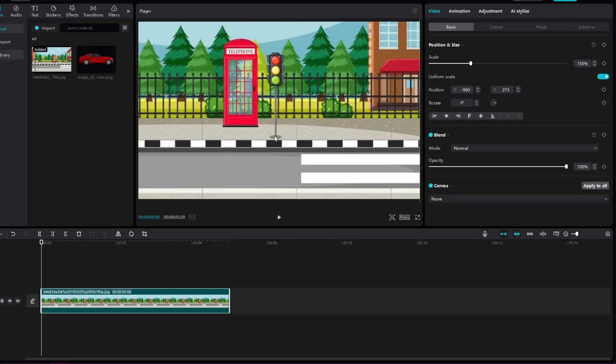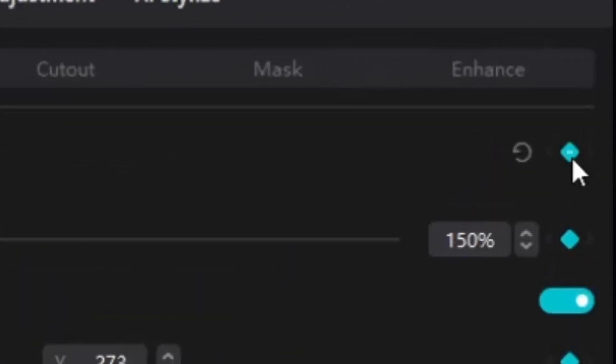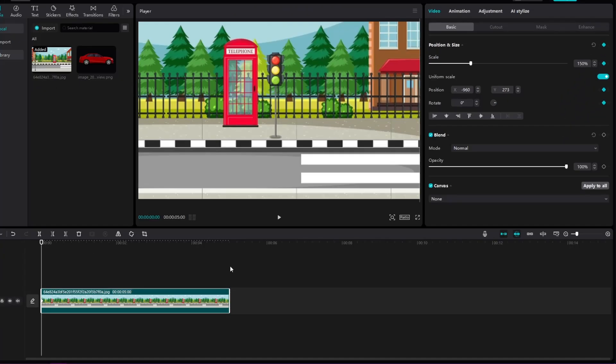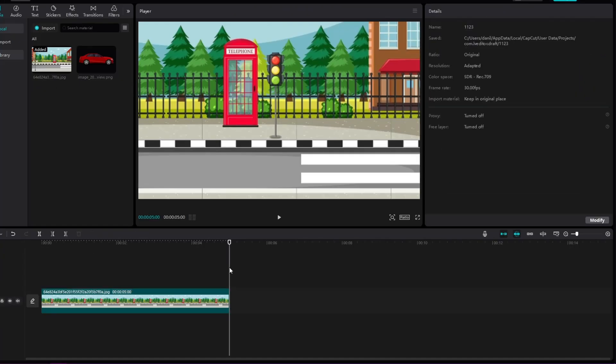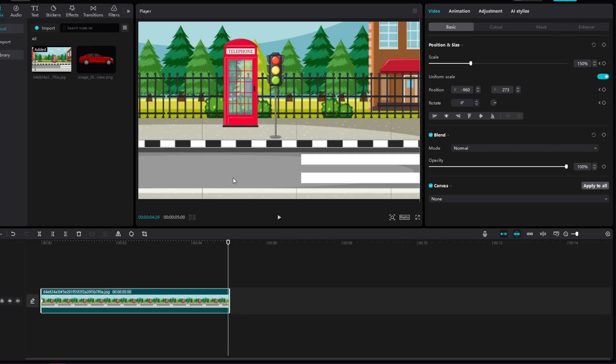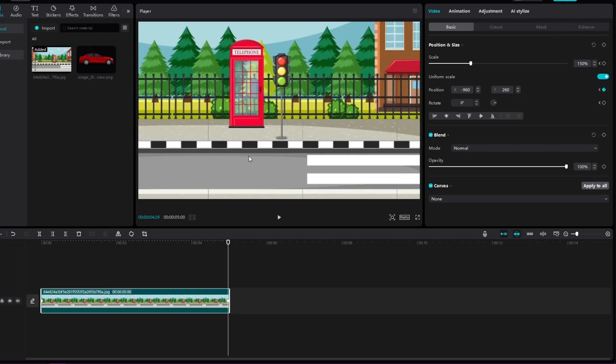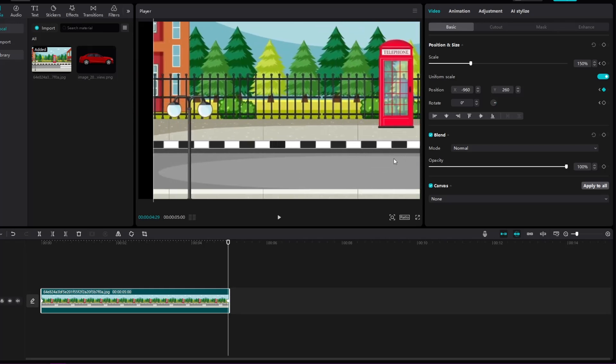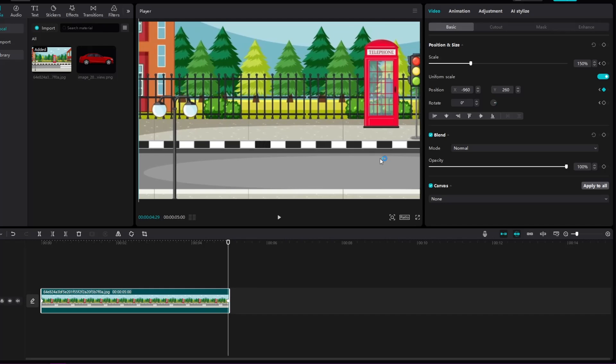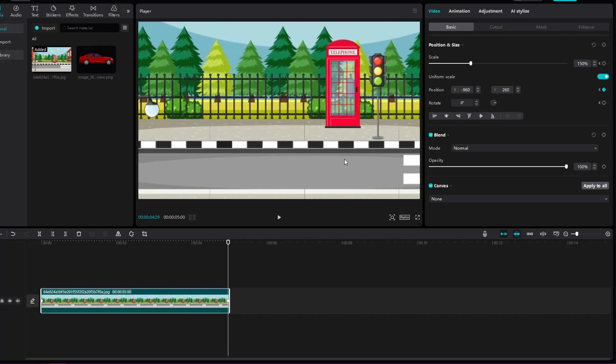Now we're going to click on this little diamond here that marks the keyframe to animate our background. We're going to switch to the end of the background and drag the picture while holding the shift button so that it stays in the same plane, but we're going to drag right up to the pole to make the video look better.